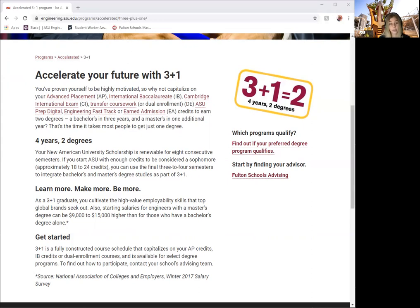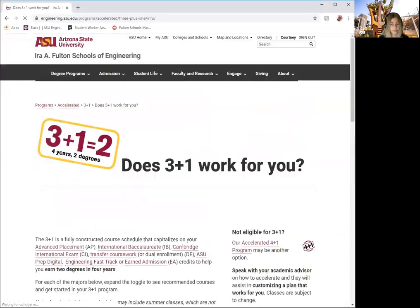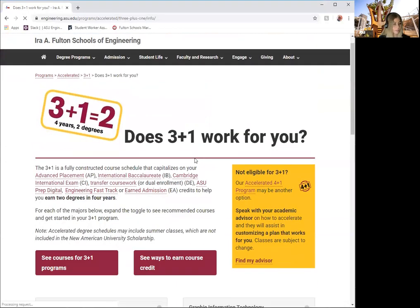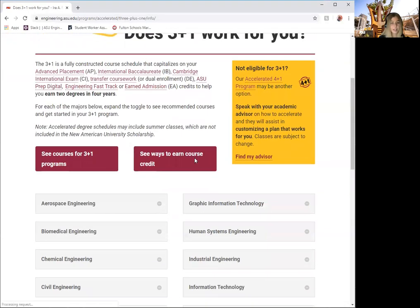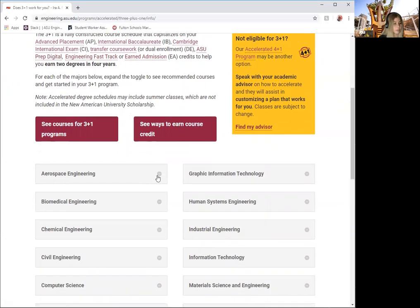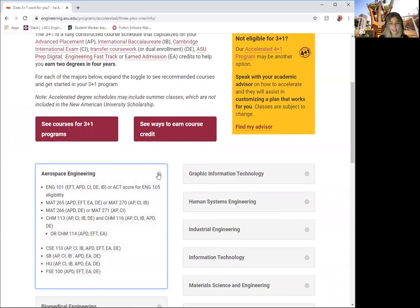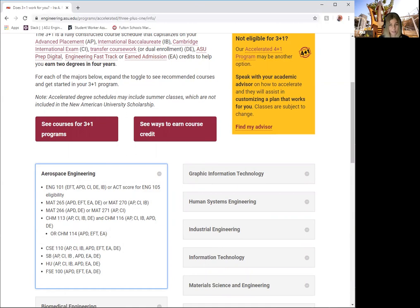To find out if your degree qualifies for this path, you will click here. Let's use the first degree program listed as an example. If we open up this link, it will show you the courses and the different ways you can earn credit for that class. Many of these have more than one option as you can see, so it will be up to you and your family to decide the best option for you.